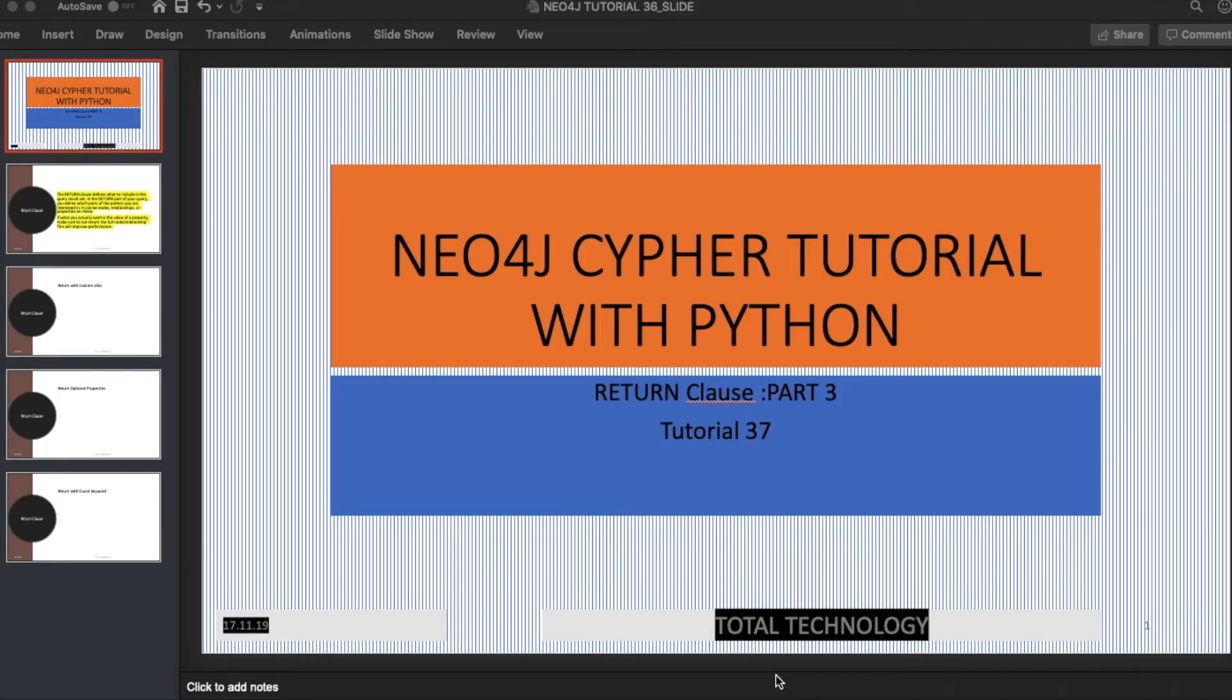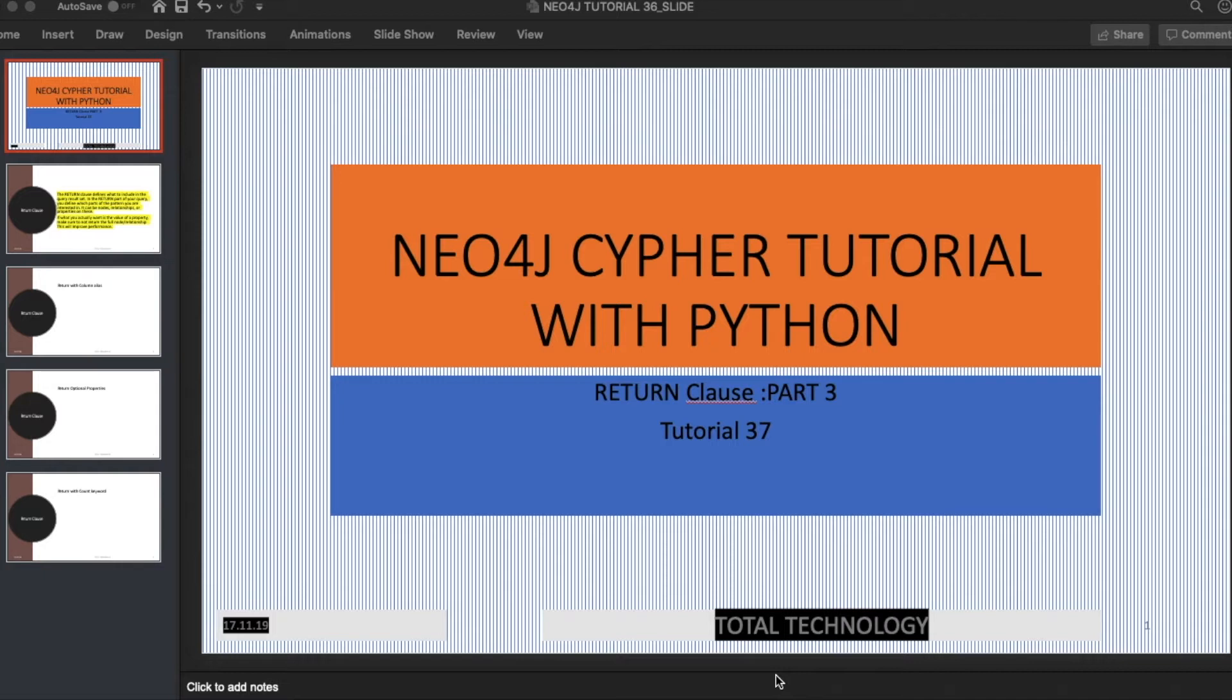What's up guys, this is Ronnie. Welcome back to our channel Total Technology. This is tutorial 37. As I told you in the last video, I came up with another tutorial on the RETURN clause. This is going to be the last tutorial on the RETURN clause, and after that I'll start other keywords. I thought probably two or three things are still missing with the RETURN clause, so I created this tutorial.